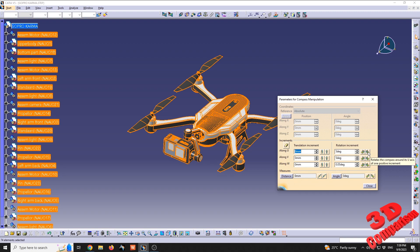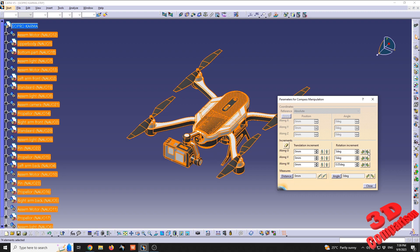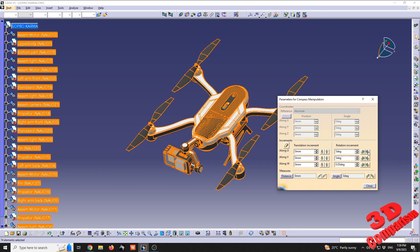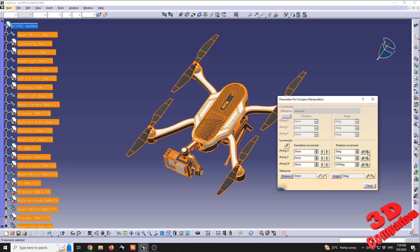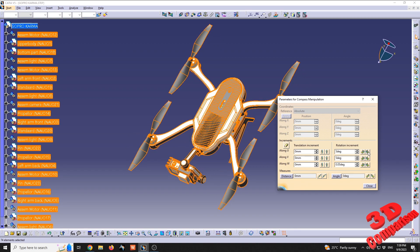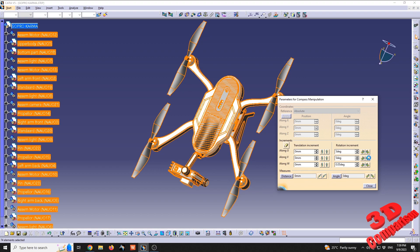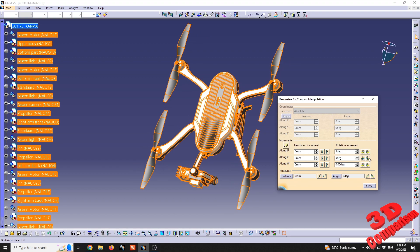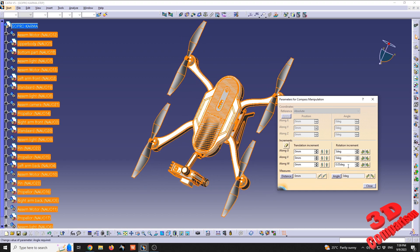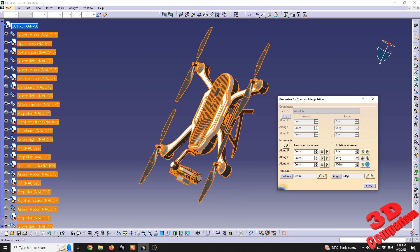If I go on the U-axis, we'll see that it will rotate the drone five degrees within that axis. We can do the same for the other axes, or we can change the parameters, for example 30 degrees on the W-axis, and we'll see how the drone with all its components will rotate.